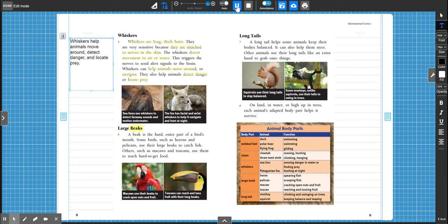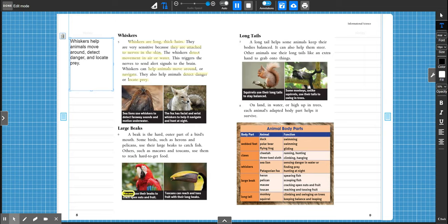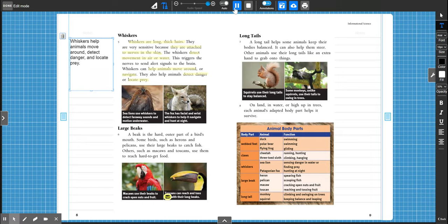Large beaks. A beak is the hard outer part of a bird's mouth. Some birds, such as herons and pelicans, use their large beaks to catch fish. Others, such as macaws and toucans, use them to reach hard-to-get food. Macaws use their beaks to crack open nuts and fruit. Toucans can reach and toss fruit with their long beaks.